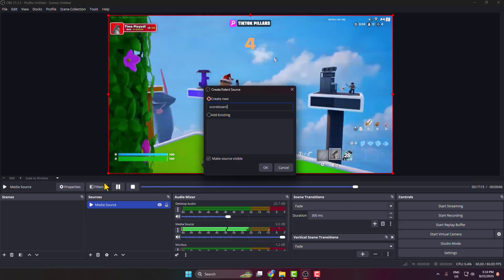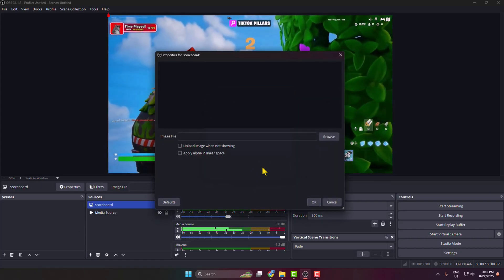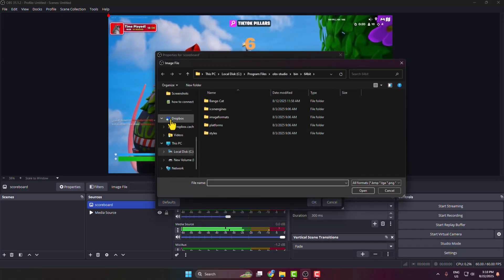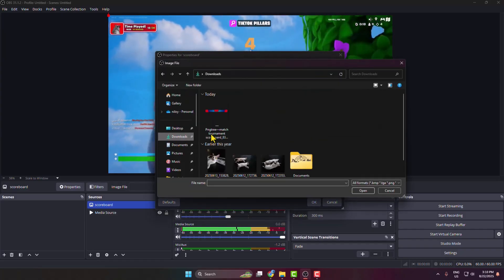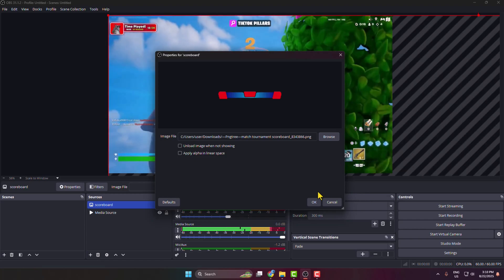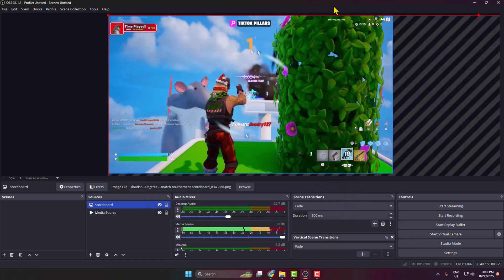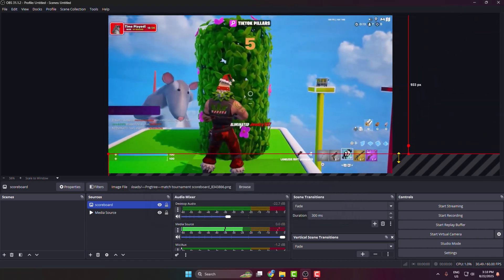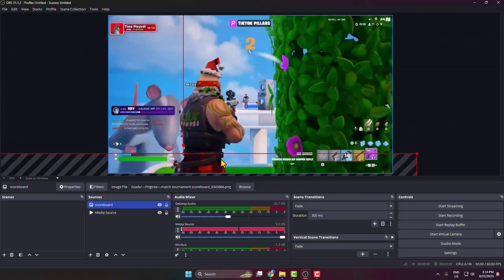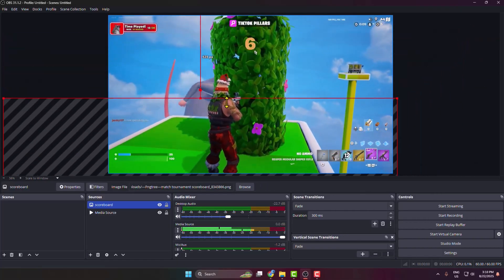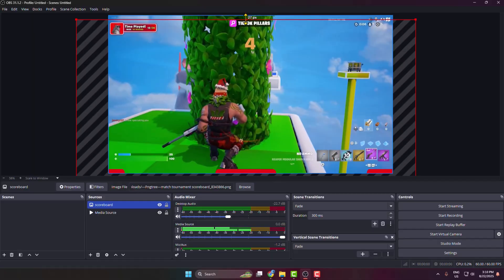And clicking on browse, and from the download folder I'm selecting the scoreboard PNG image. And now I'm just resizing the scoreboard image size to perfectly appear on my preview window.